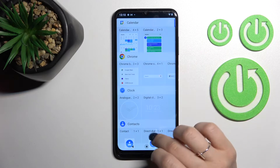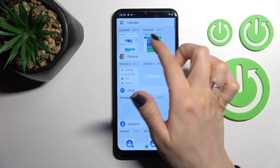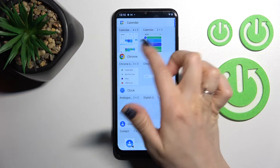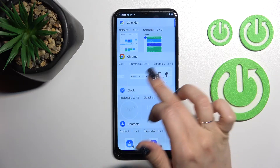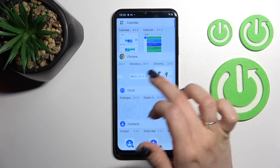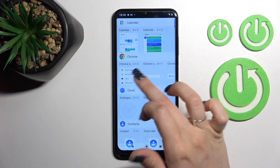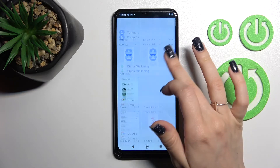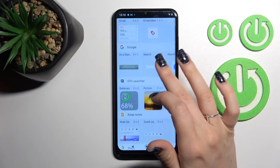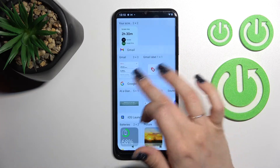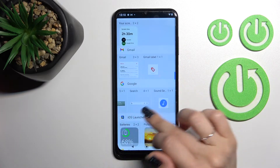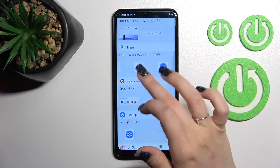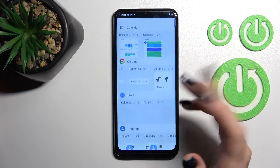For example, we can see here that we have two different calendar types. More — one, two, three, four — four of the Google Chrome. So each of the apps have just different types of widgets.